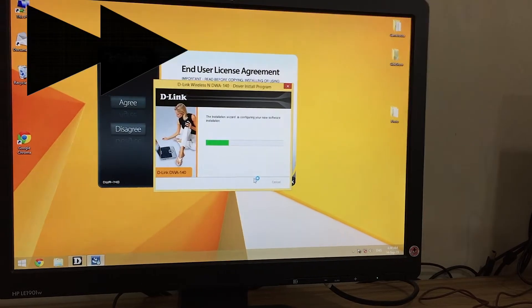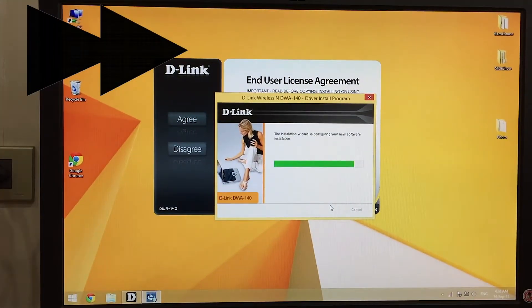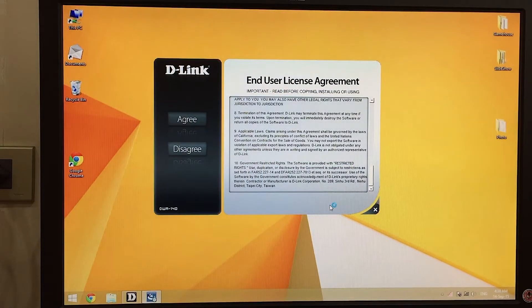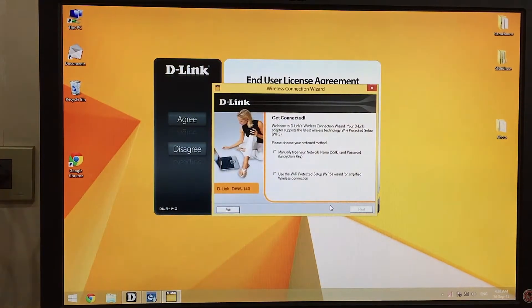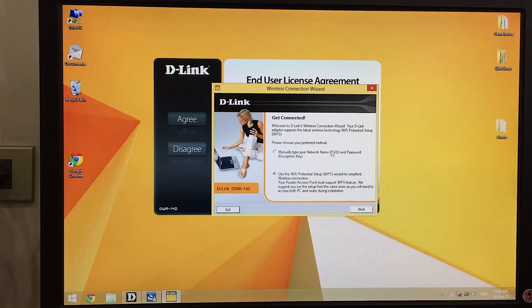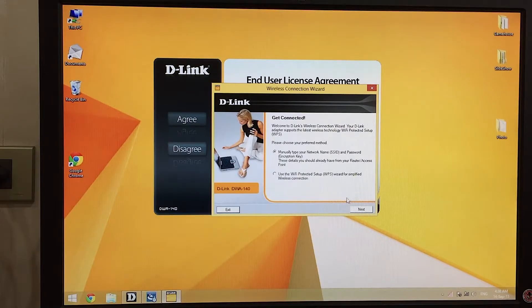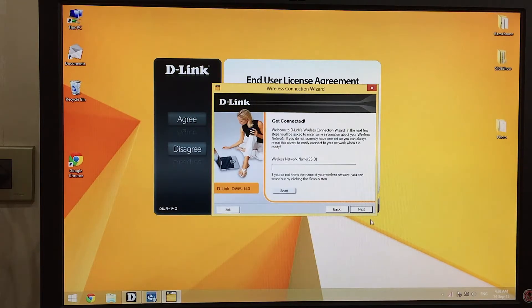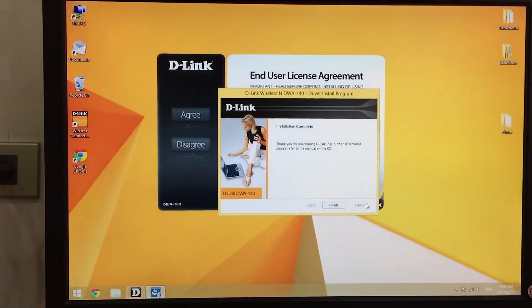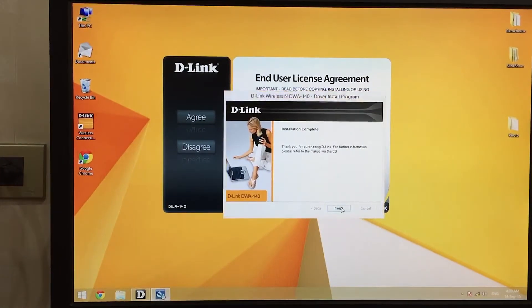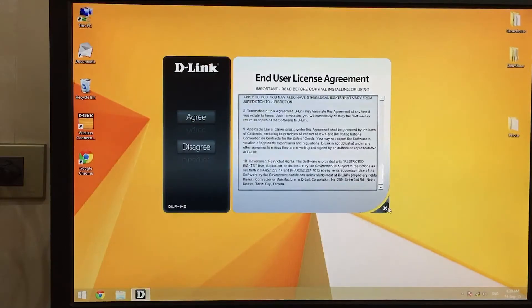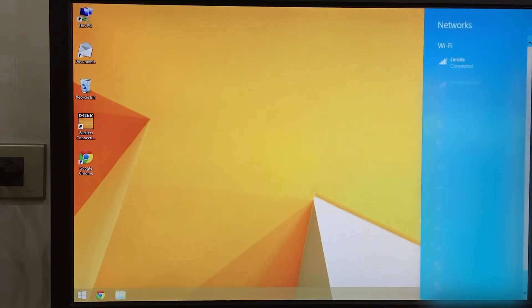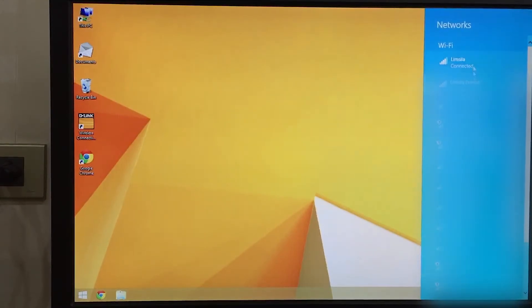What I picked is the first one. As you can see, done. You see the four bars, the internet is working.